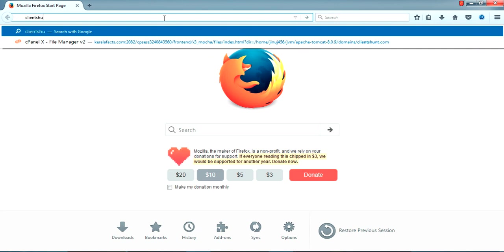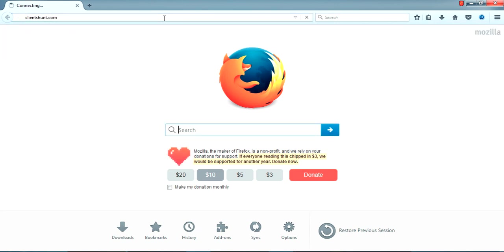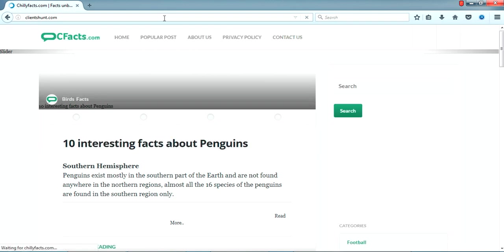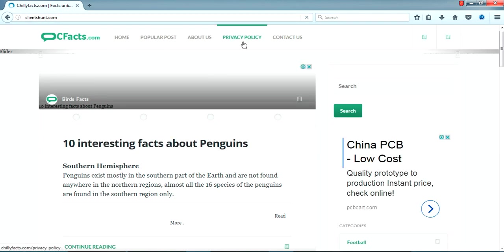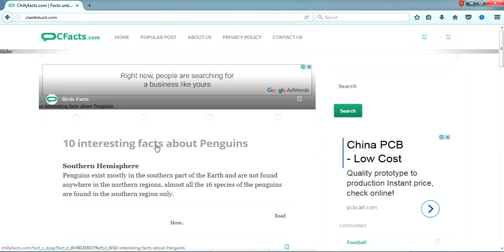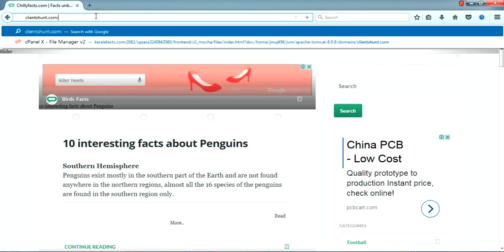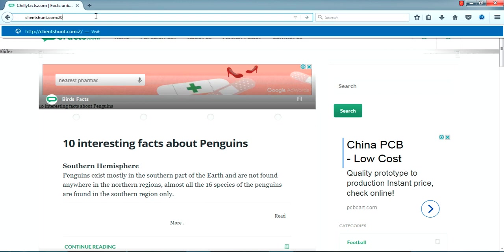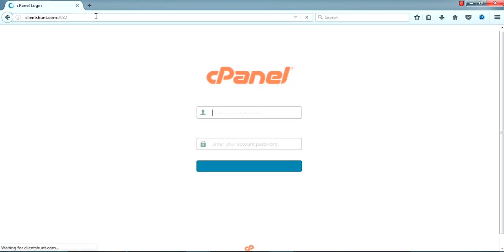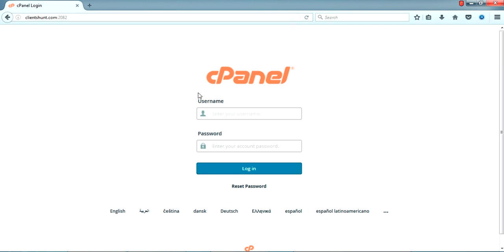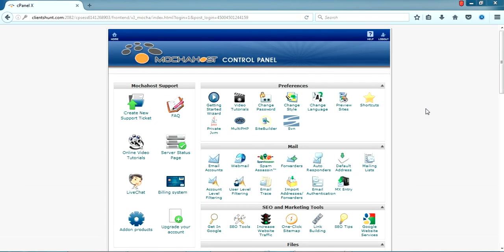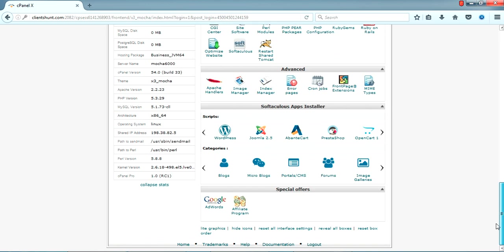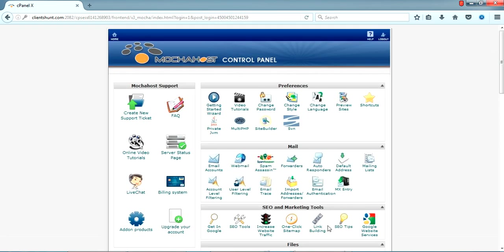This welcome email will have all your details like the URL for your cPanel and credentials which you have given for your cPanel username and password. Everything will be mentioned in this welcome email. I have my domain clientshunt.com. I'll be showing how to deploy the test application which we have developed. I'll open it now. I have deployed my test website in this. I'll log into the cPanel. The cPanel URL will be in the welcome email.